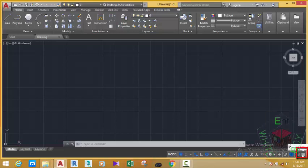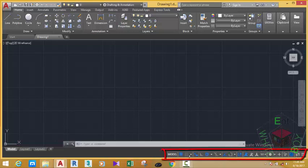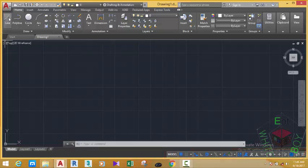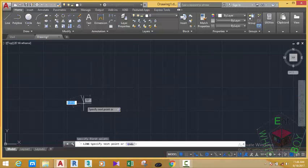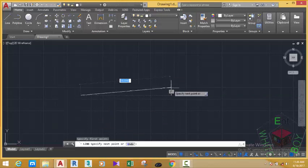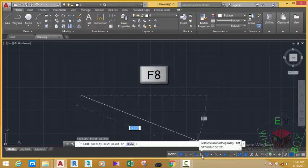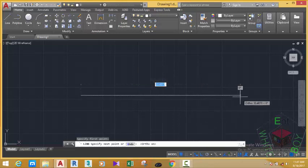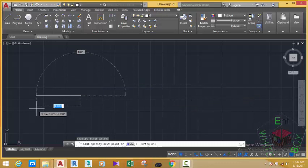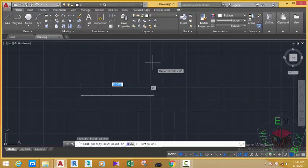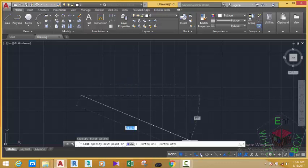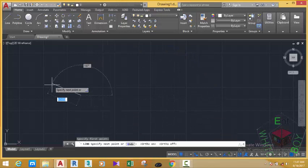This is the status bar. All the buttons in this area affect the settings in the drawing area. Any button with a blue color is active; any button with a gray color is inactive. For example, if I select the Line command and start to draw, the line moves at any angle. But if I move down and activate Ortho mode by clicking this button, I can only draw at orthogonal angles — that means 90 degrees. If I want to draw something other than 90 degrees, I can deactivate Ortho mode and draw at any angle.